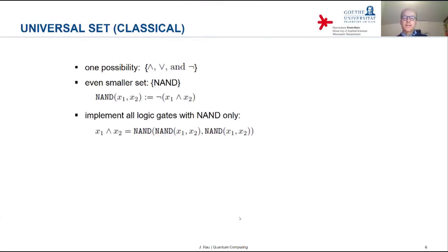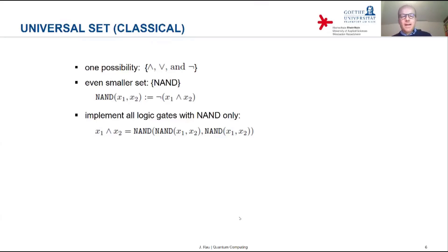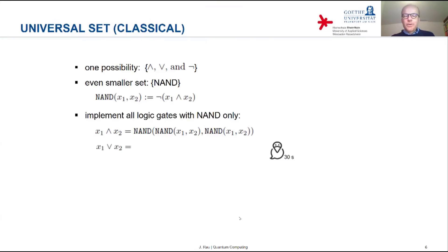For example, a logical AND can be constructed from three NANDs: you take the NAND of the two input bits twice, and then take the NAND of the respective results. Let's say both input bits are 1. Then the NAND applied to (1,1) — where AND gives 1 and then negation gives 0 — applies for both NANDs inside the bracket. Then NAND(0,0): 0 AND 0 is 0, and negation gives 1. So indeed 1 AND 1 gives 1. You can check that for all the other combinations. How would you represent the logical OR with NANDs?